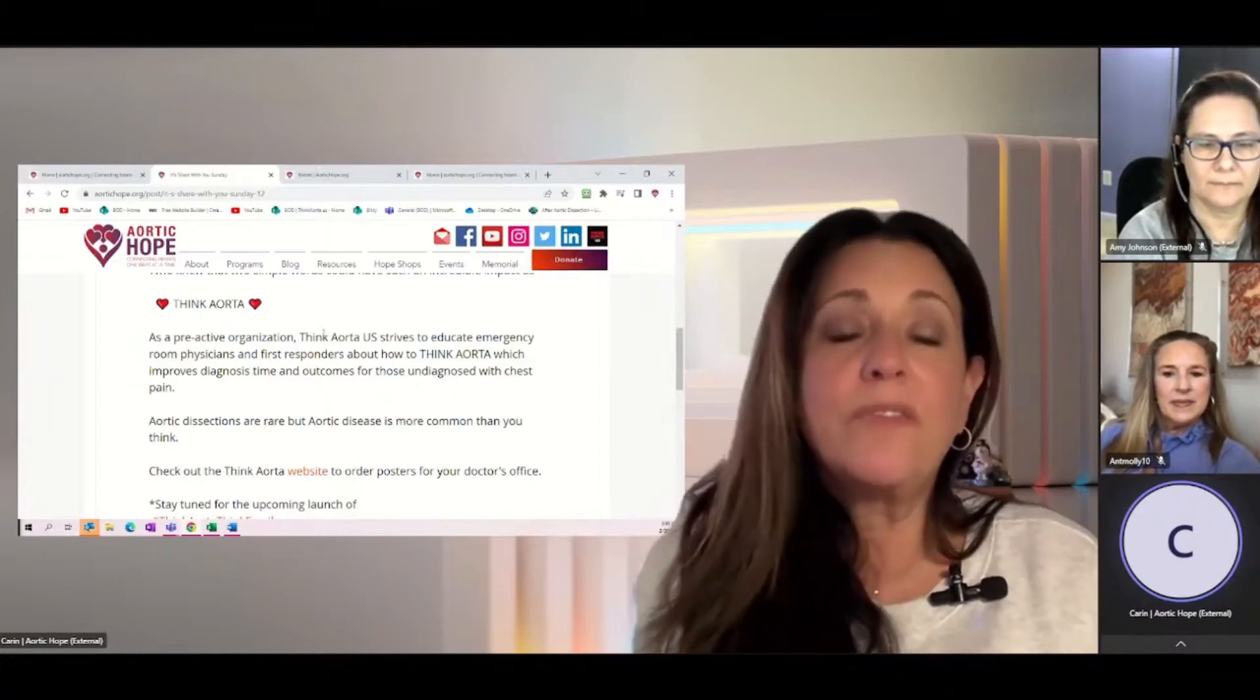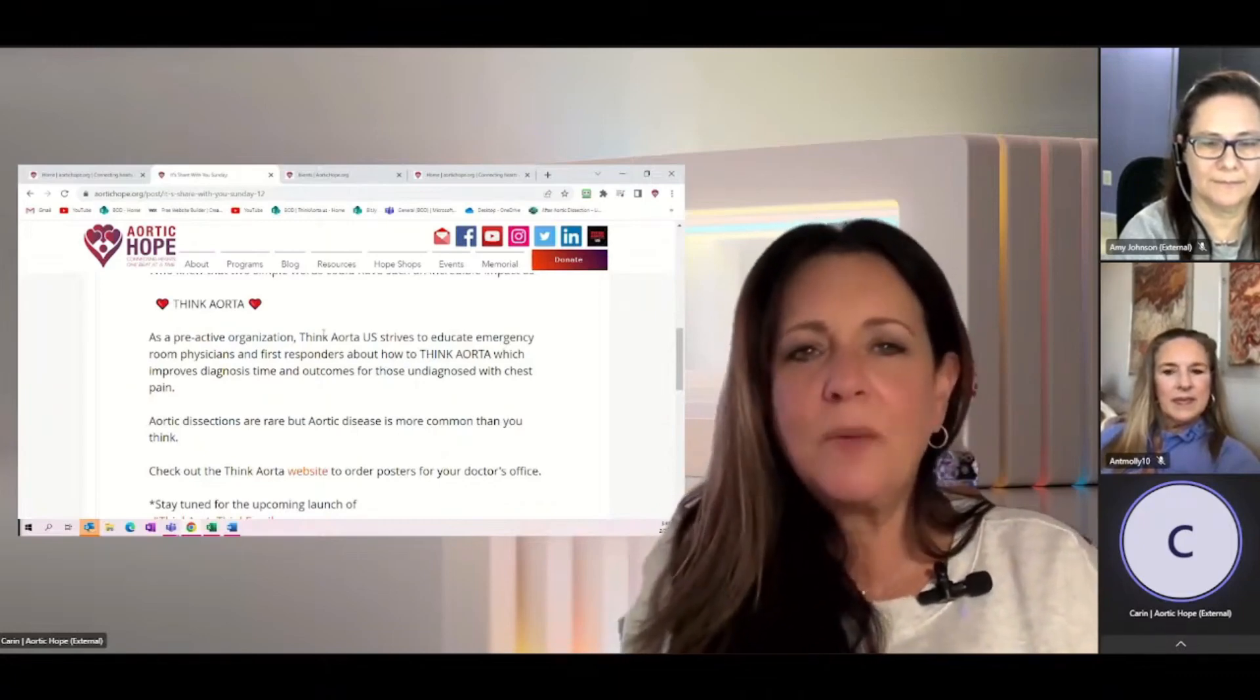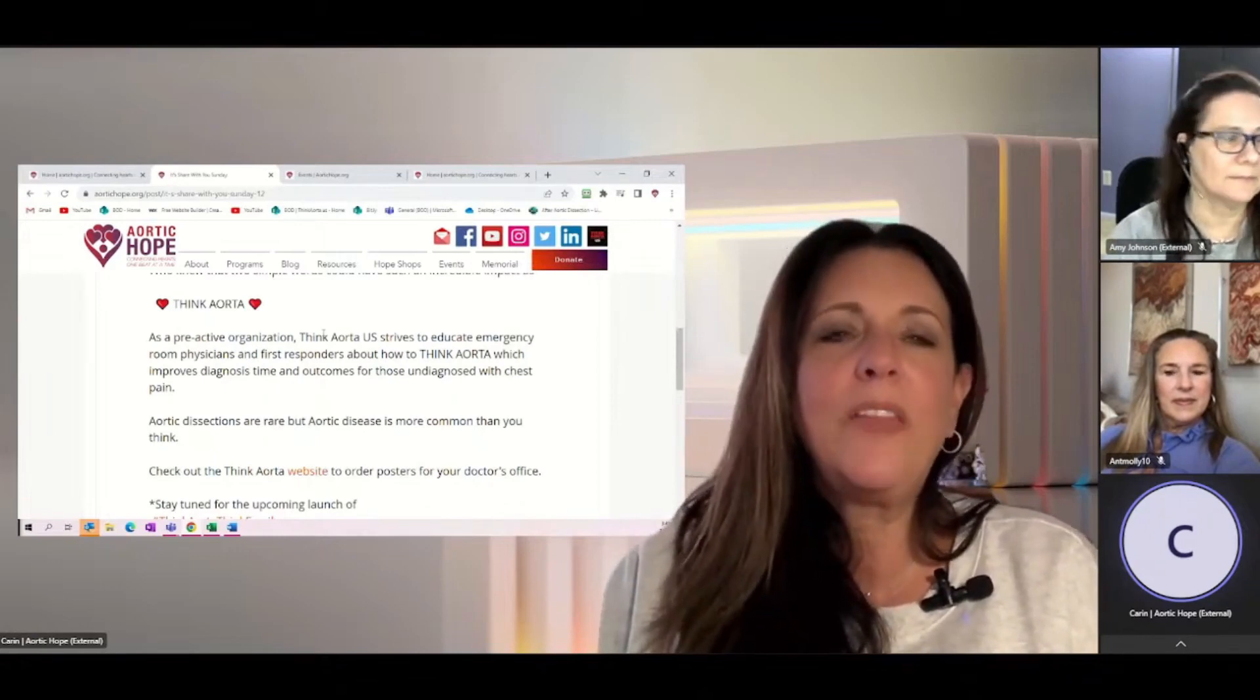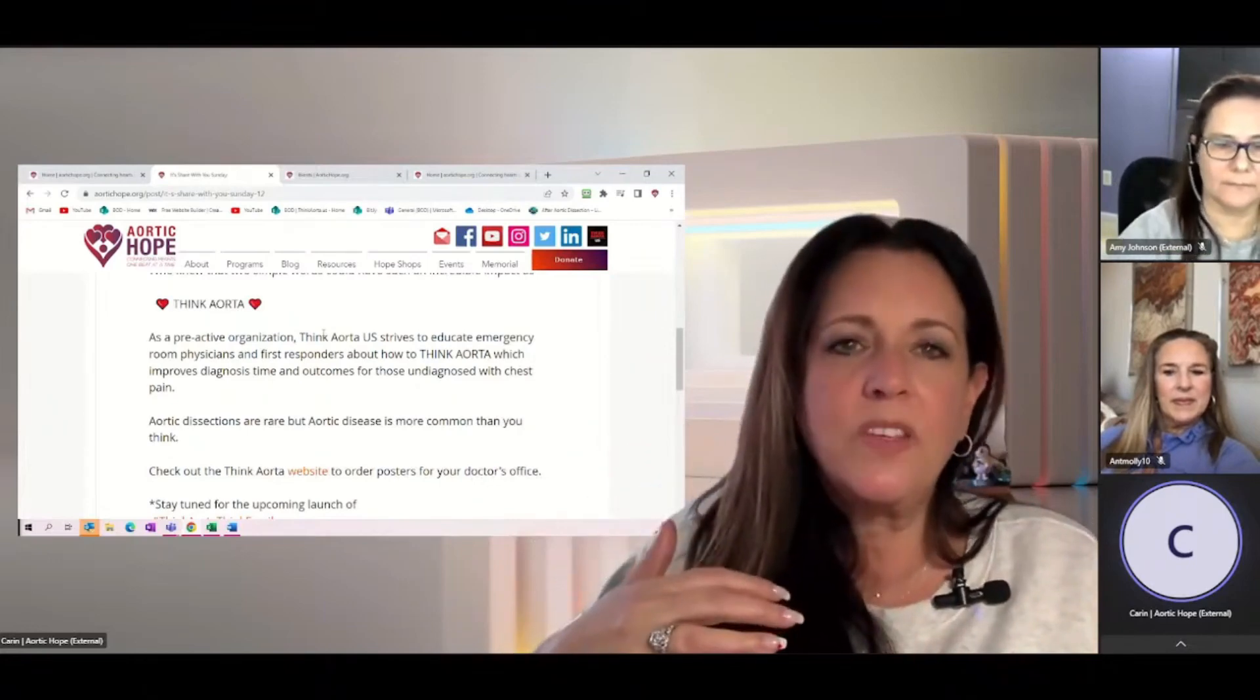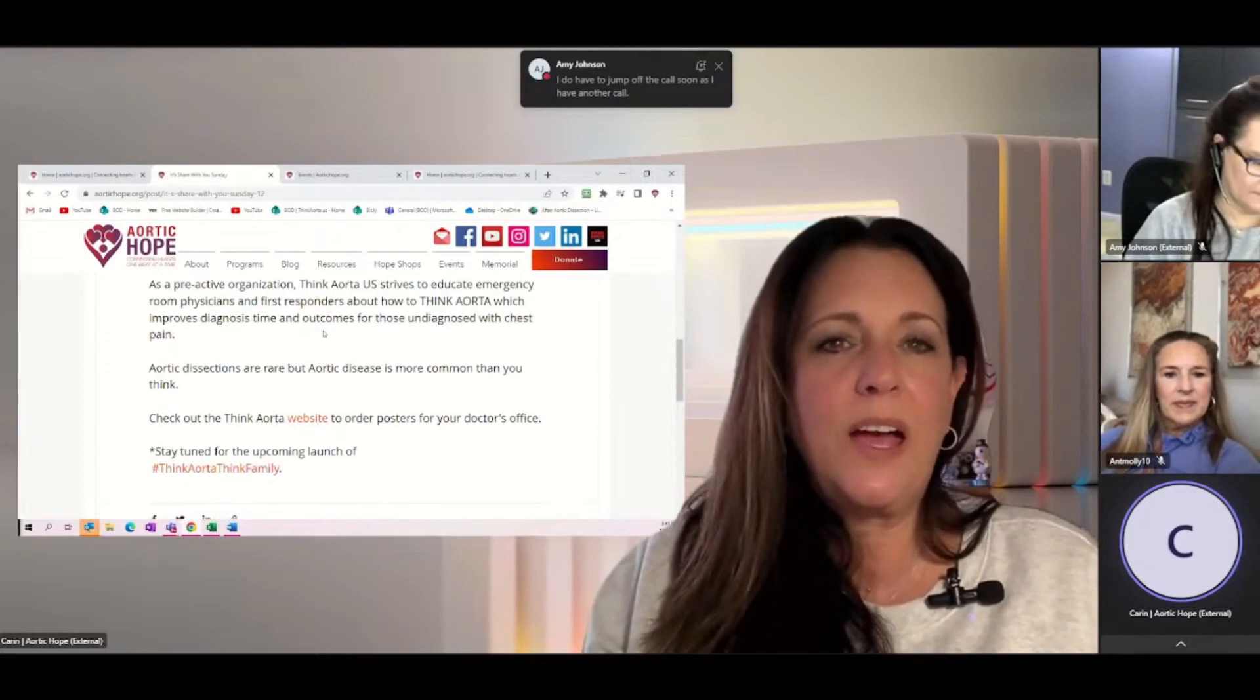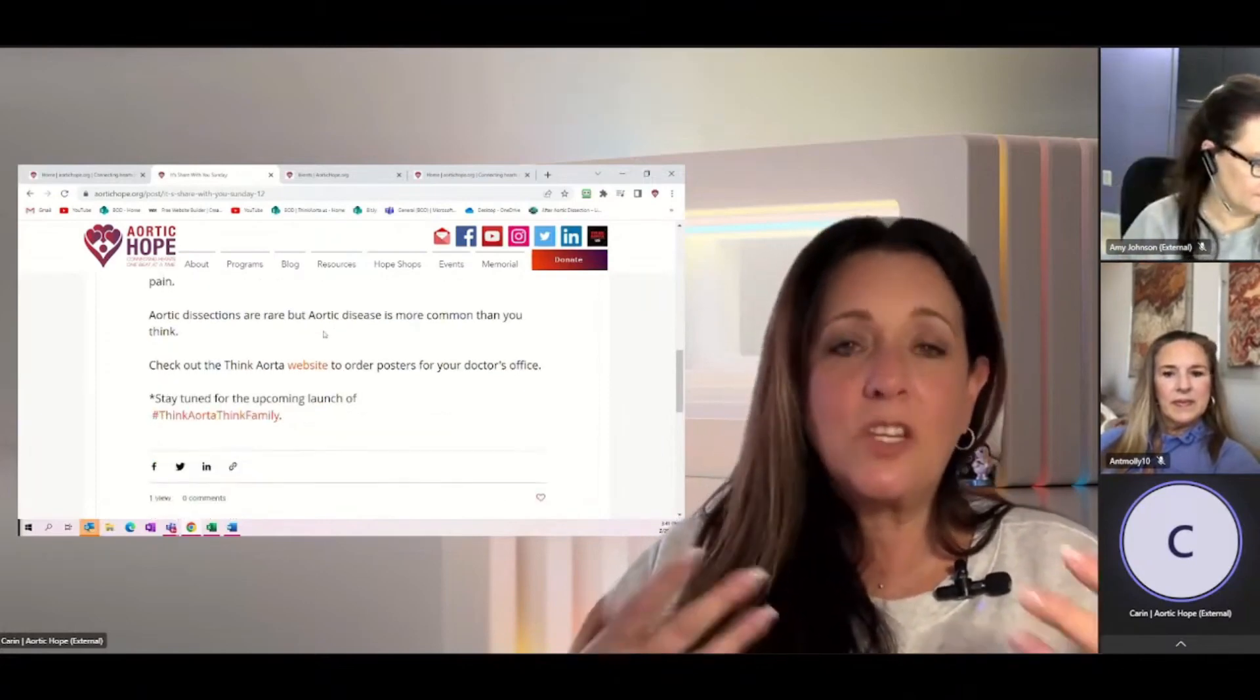Think Aorta US was born from the campaign out of the UK and Ireland. It strives to educate emergency room physicians and first responders about how they can think aorta, and if they spend their time thinking about the aorta, this could actually improve diagnosis time and outcomes for those with undiagnosed chest pain and aortic dissections.